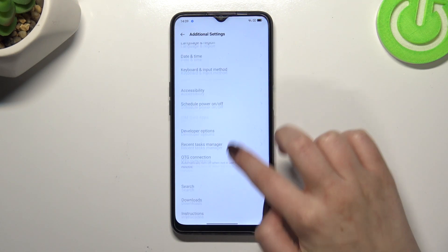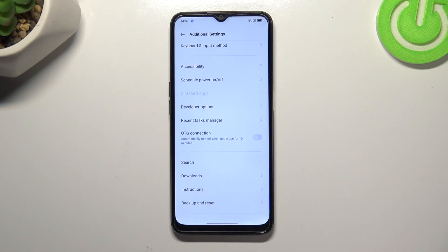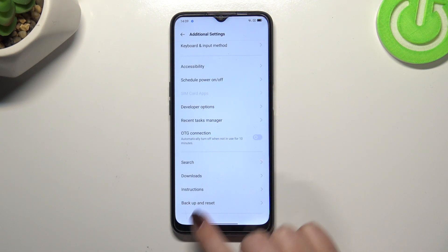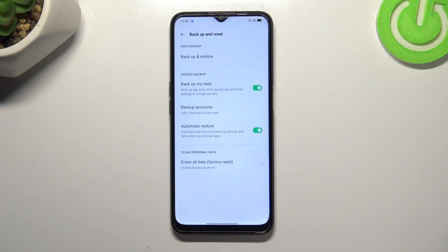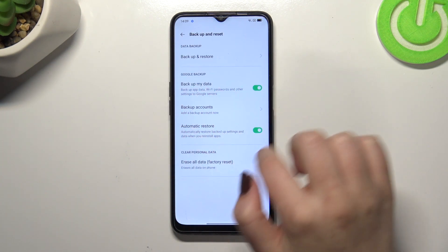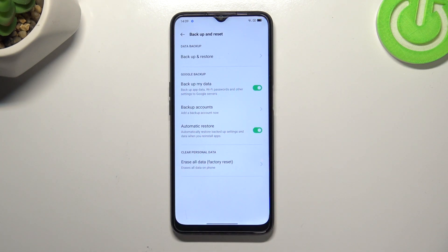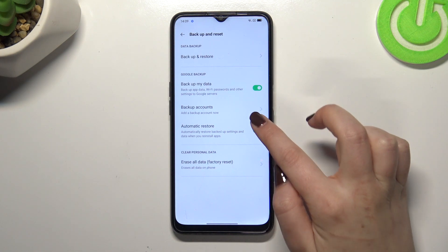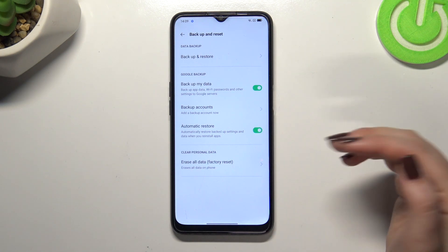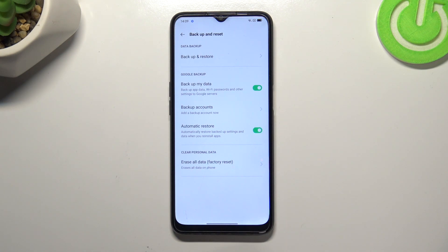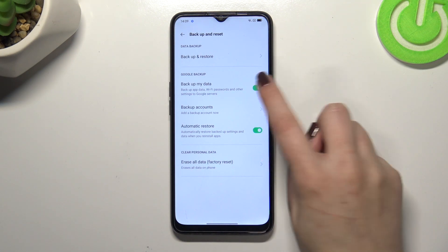Now let's scroll down to the very bottom again in order to find the Backup and Reset option. As you can see, on the second position we've got the whole Google Backup section, and here just by tapping on this option we will be able to add the backup account.